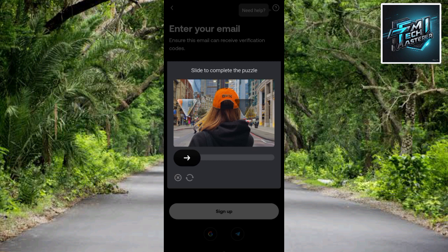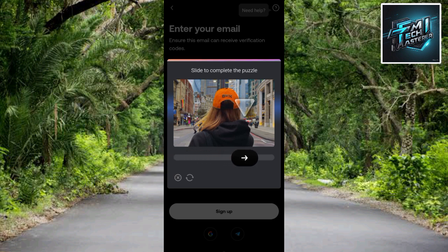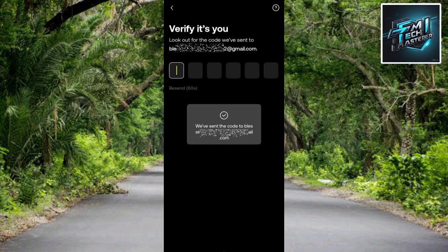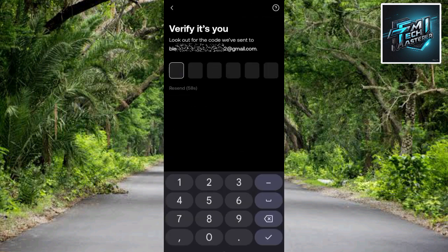The next step says 'Complete the puzzle.' Drag the puzzle piece to the right position, then release it. After that, you'll see a screen confirming that a code has been sent to the email you entered — it says 'Verify it's you.' Go to your Gmail app to get the code sent to your email address.